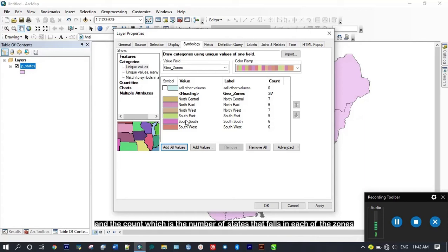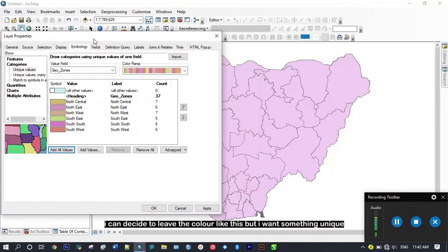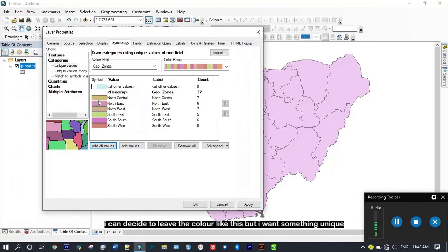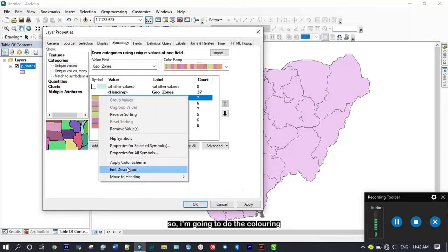I can decide to leave my color like this but I want something unique so I'm going to do the coloring.